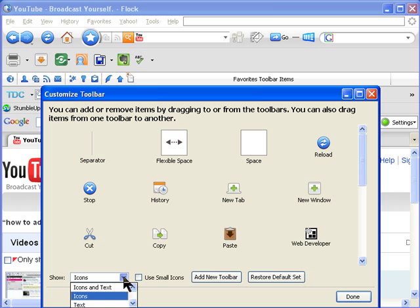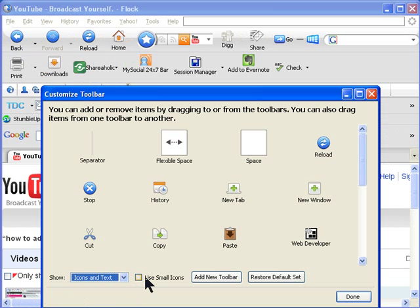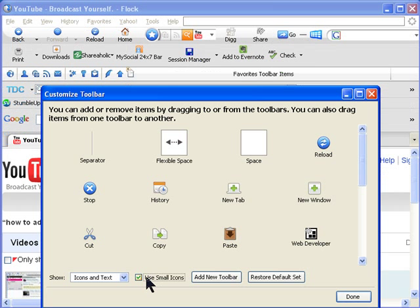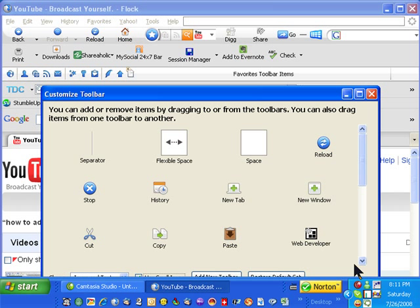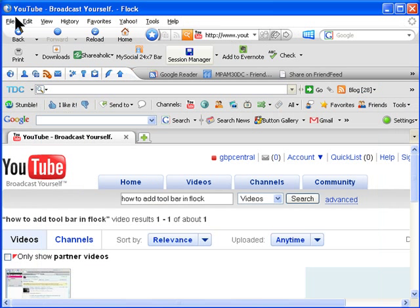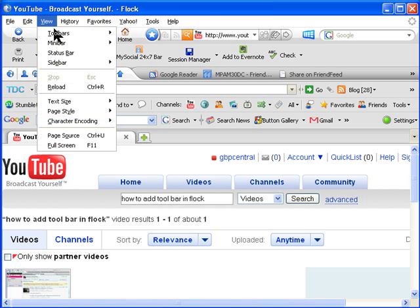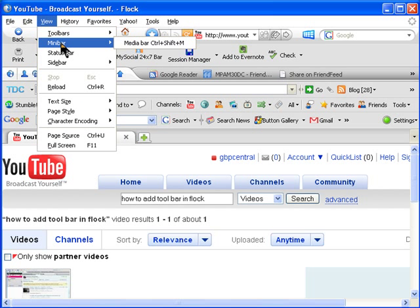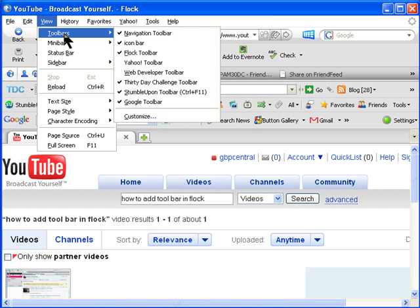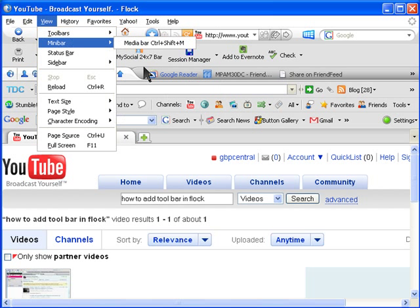I want to use icons and text and small ones, and done. By just going back again on Customize.